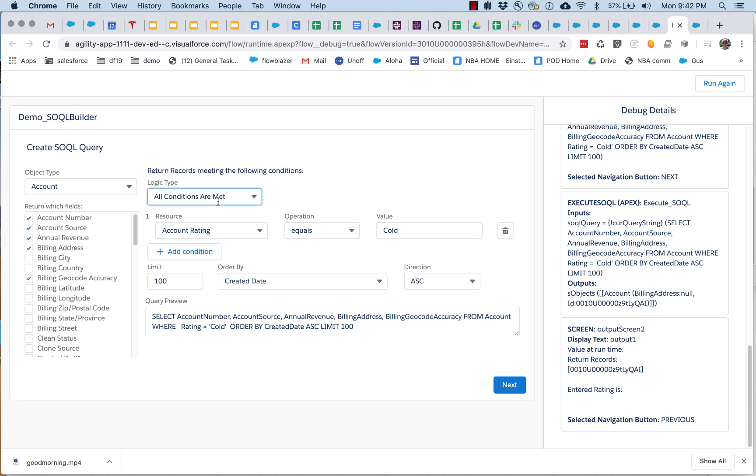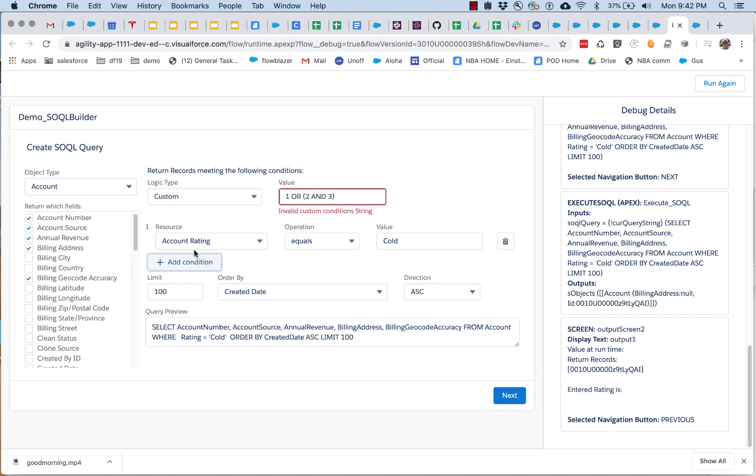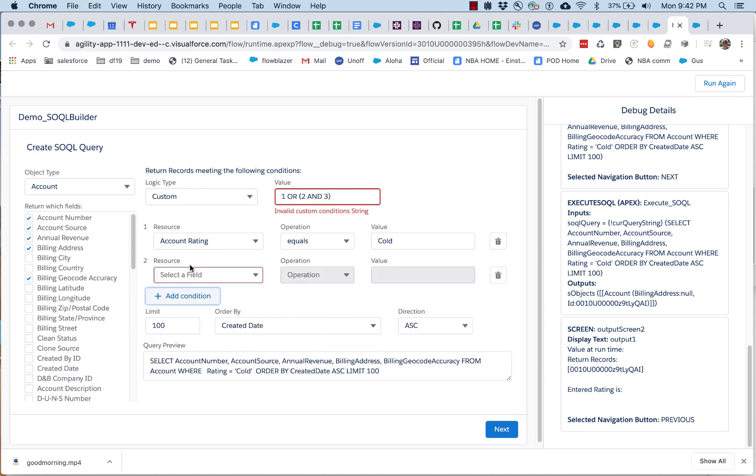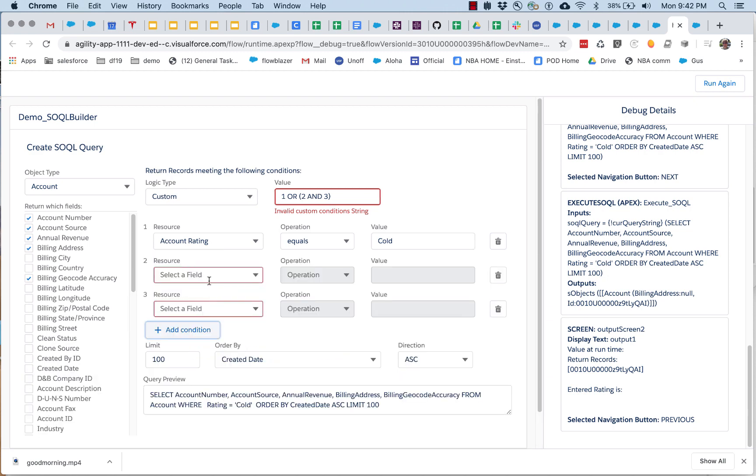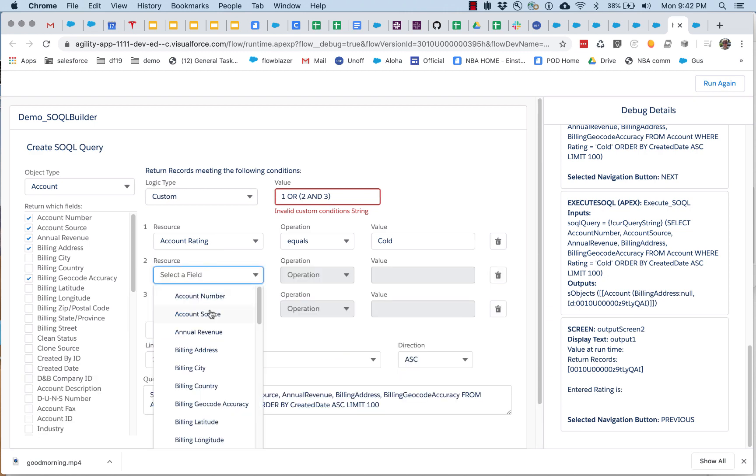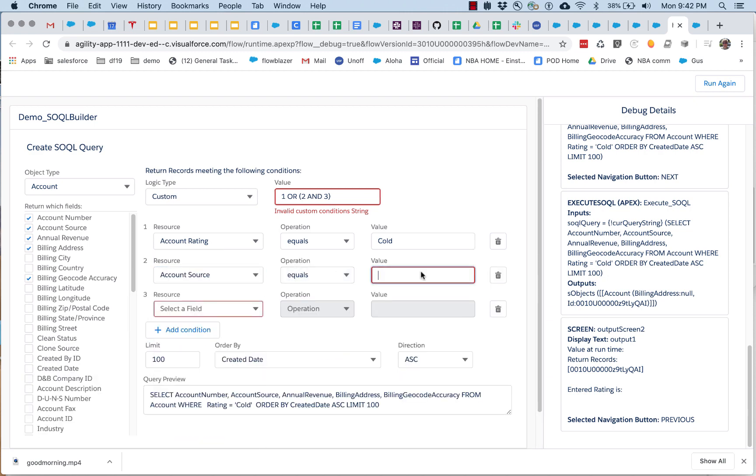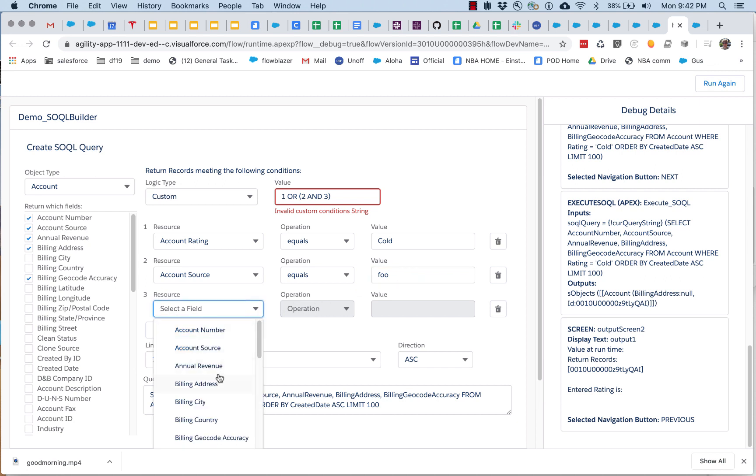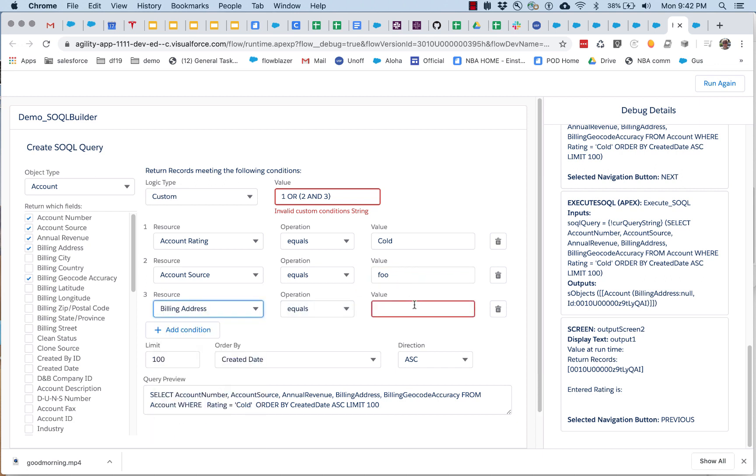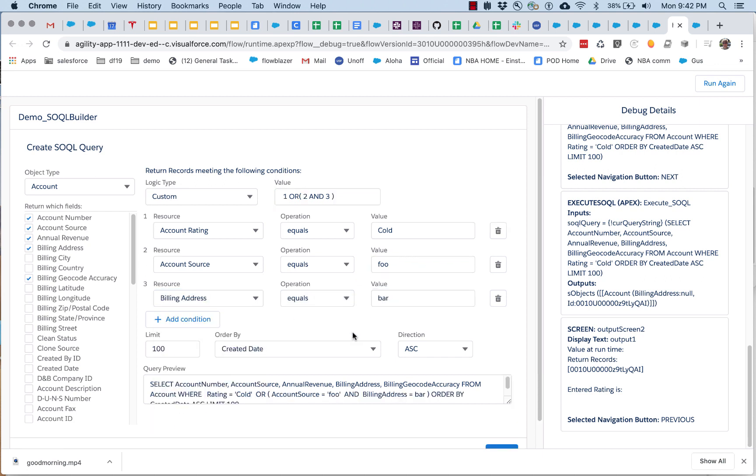And we can do fancy stuff like custom, one or two or two and three, and we can add some stuff, and foo, bar, so we've got custom queries in here now.